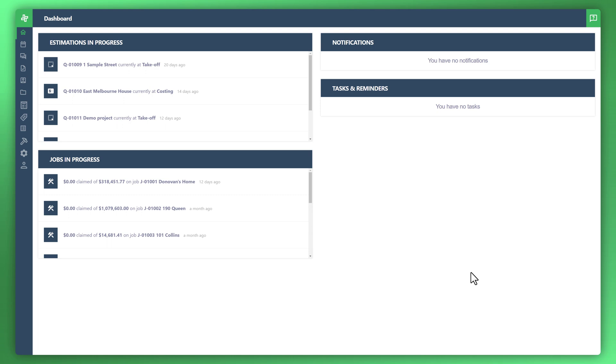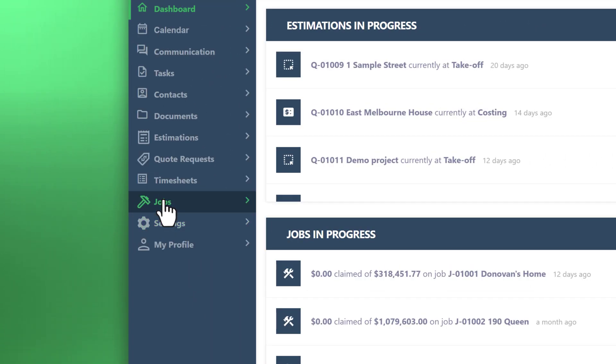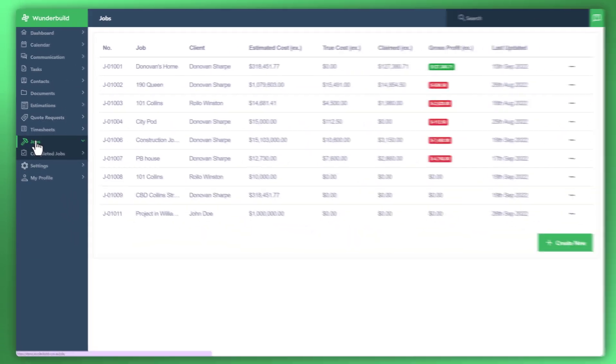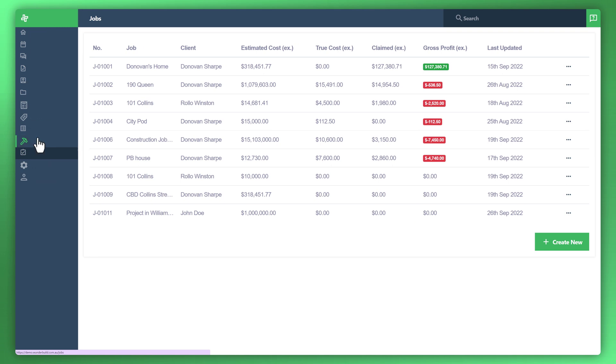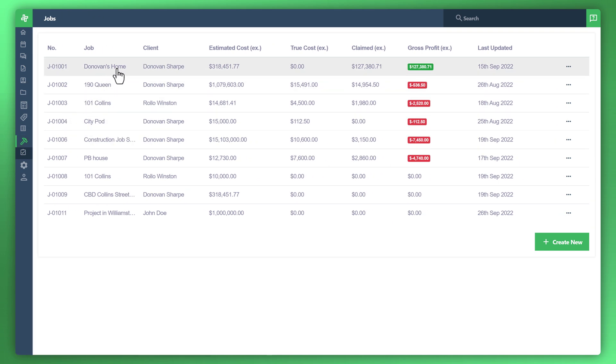First thing we'll do is navigate to the job section. So hover over the sidebar to the left, click on jobs, and let's just choose an example. So, Donovan's home.